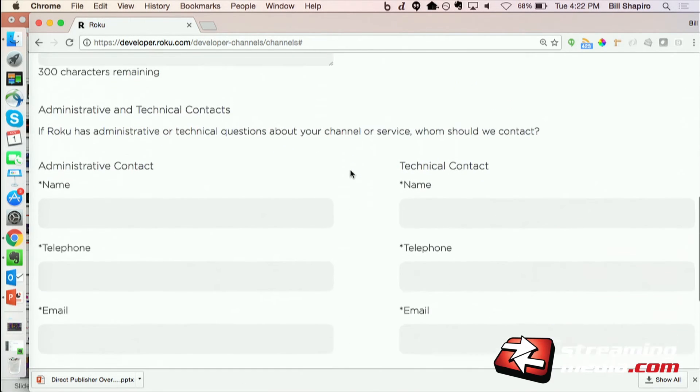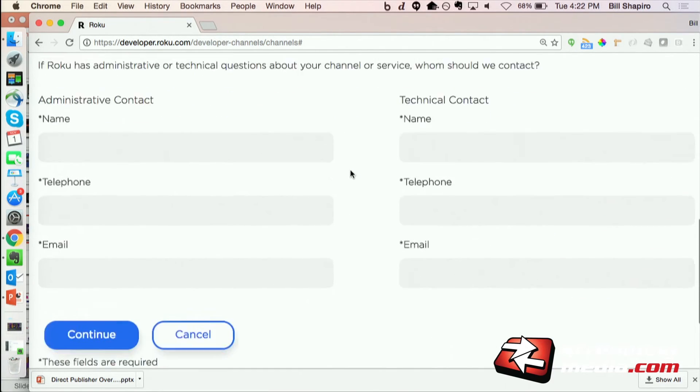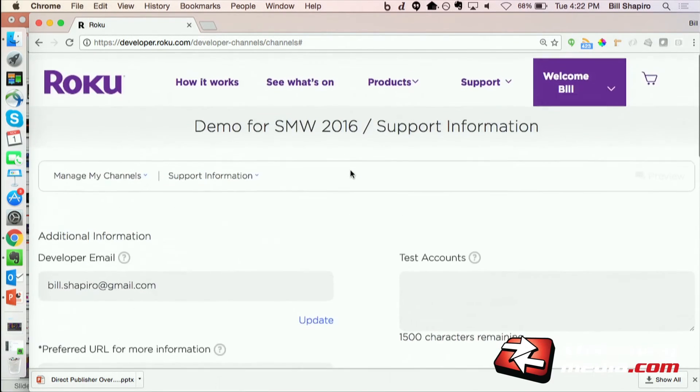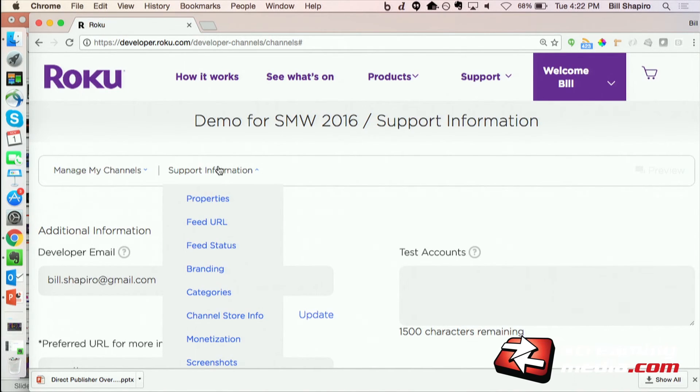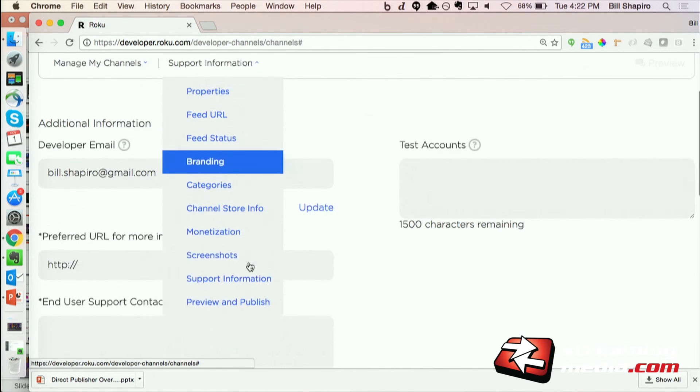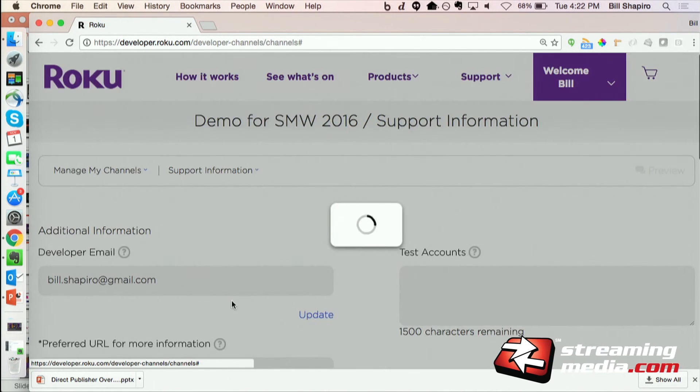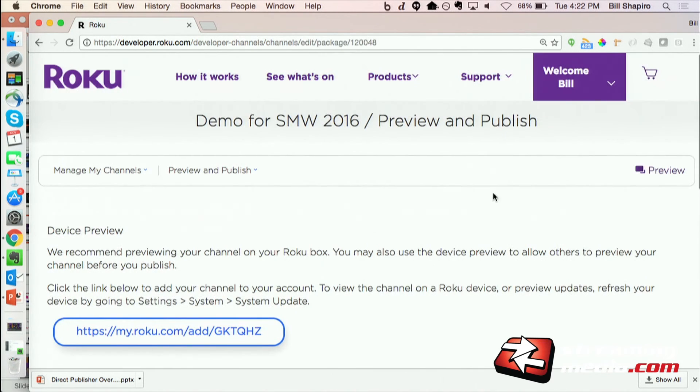And then finally, I could just fill in a little bit of administrative information, which I won't bore you with. And then the last step is to go ahead and preview and publish your channel.